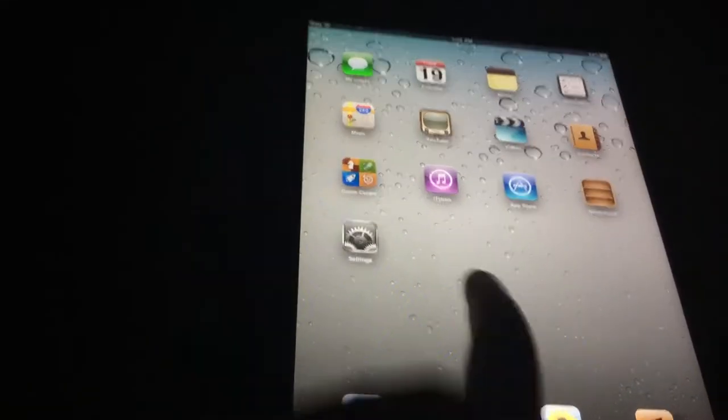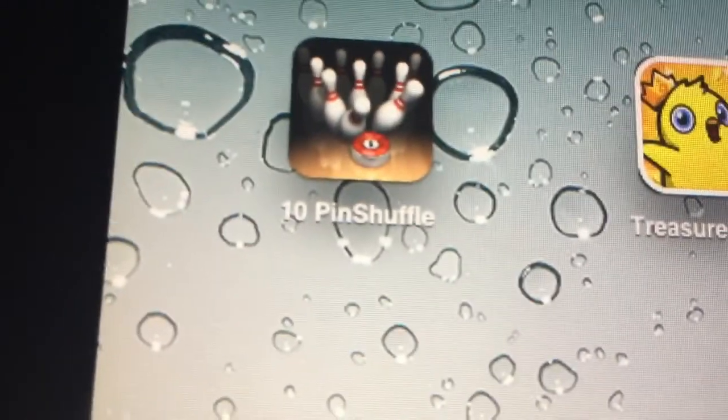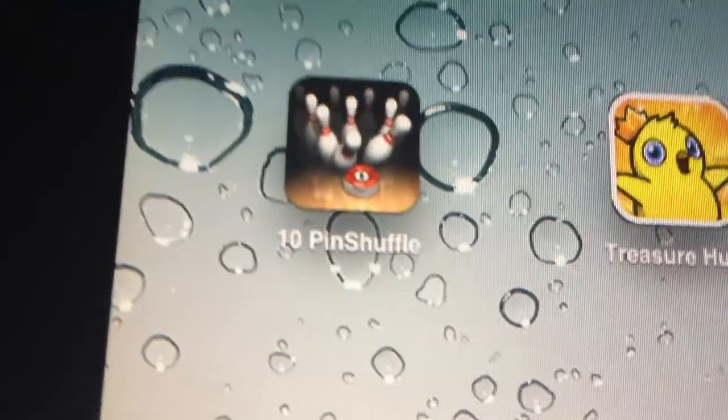Hello everyone, today we're going to be playing 10 Pin Shuffle. It's an actual video game that is for the app for the iPad or iPhone. You should unlock it. You can see right here, we have the application right here.